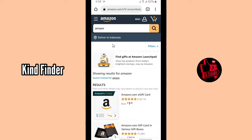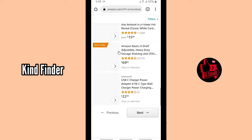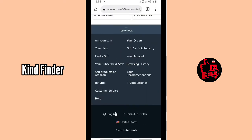All right, so now if you want to delete your Amazon account, you can just go to your Amazon home and then scroll down until you find 'Help'. You can tap on Help.